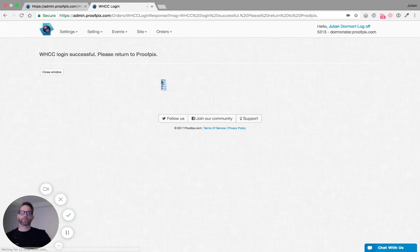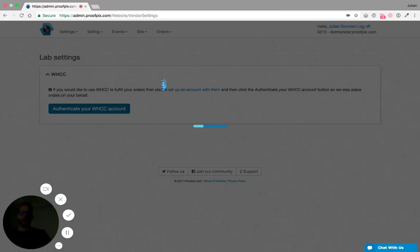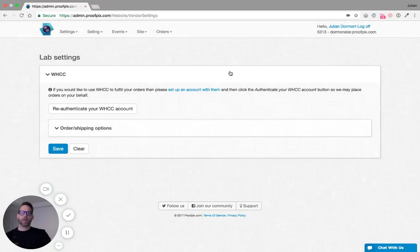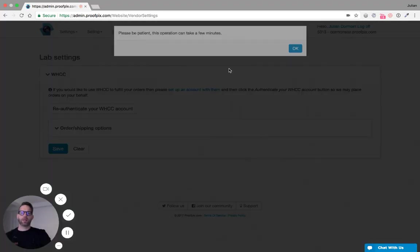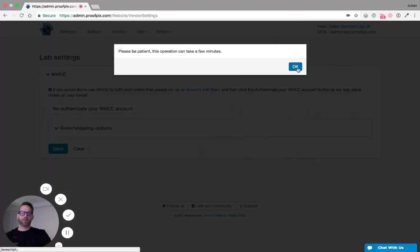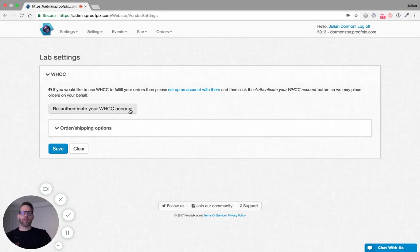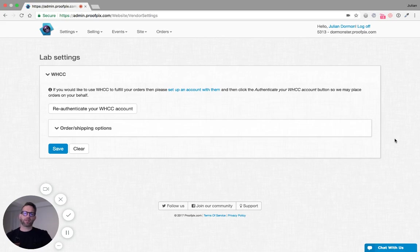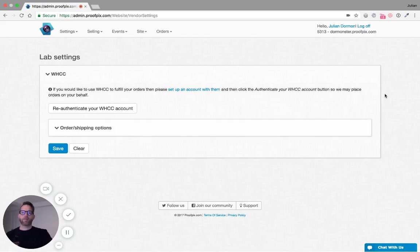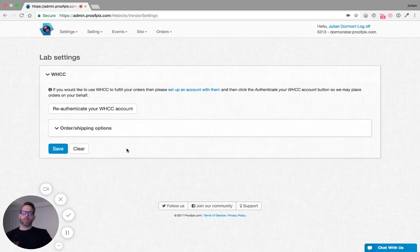Then I'm redirected back to the admin and that process seems to finish properly. We can tell because it now says re-authenticate your WHCC account. You really shouldn't have to do that. That's just there in case for some reason the connection with them is lost and we can go through the process again.